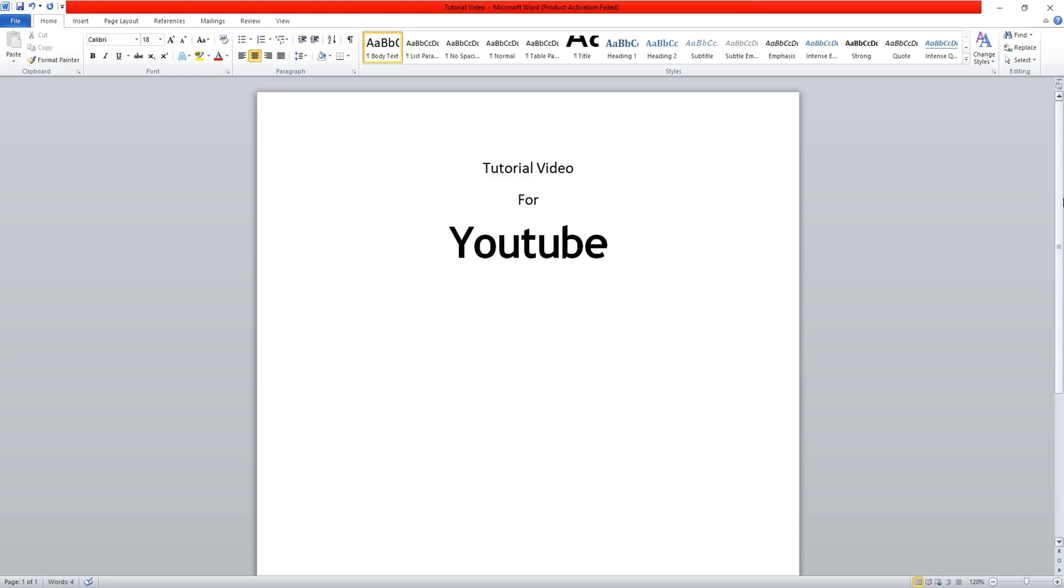And that's it. You can now easily edit PDF file in Word without changing the format.